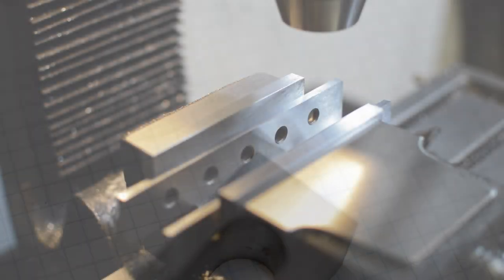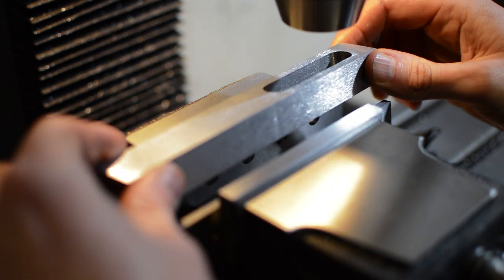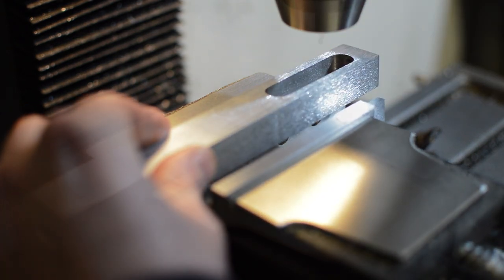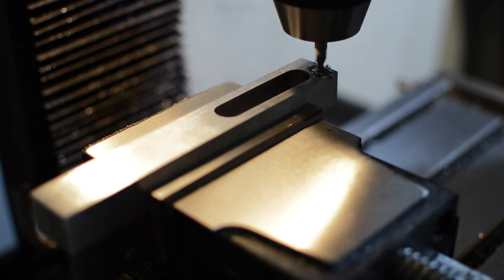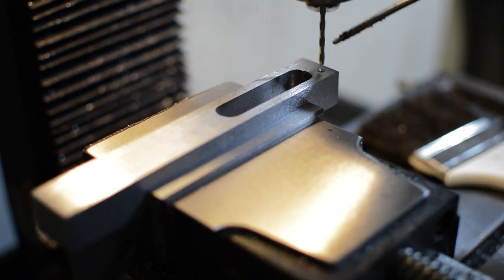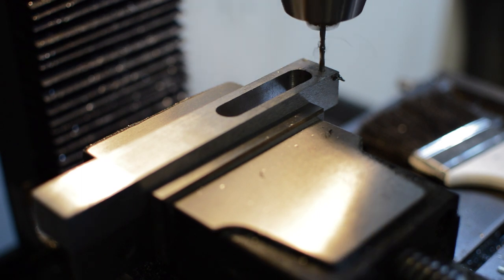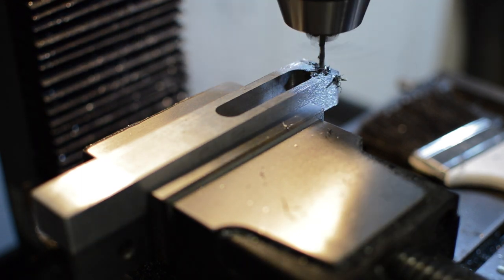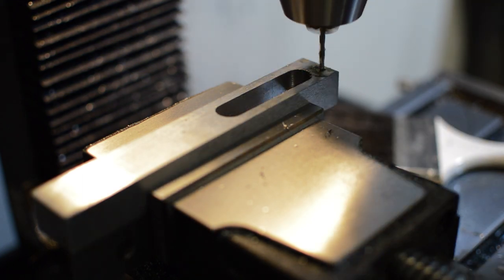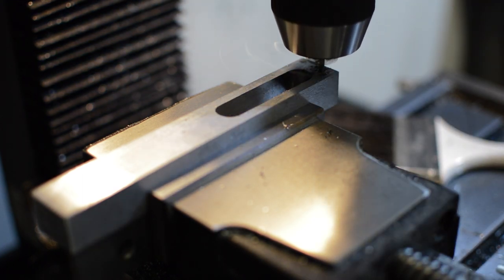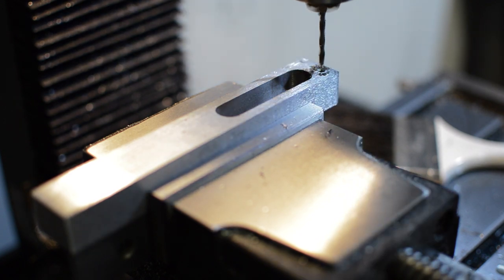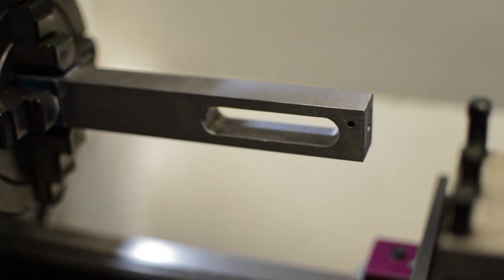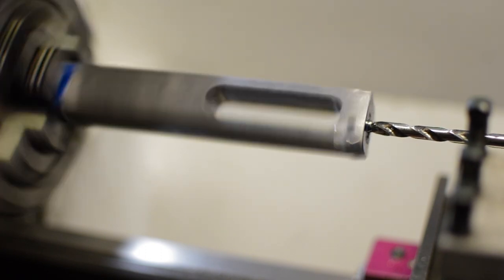And now it's back to the mill where a small hole is drilled to accept a roll pin that will end up holding the adjustment screw. And that's it for the milling machine for now. It's onto the lathe where the hole for the adjustment screw is drilled and bored.